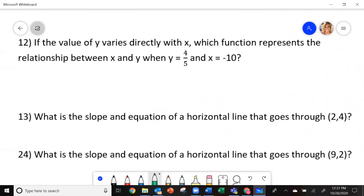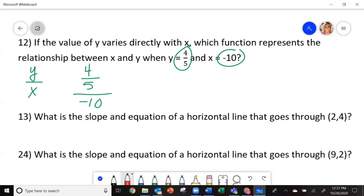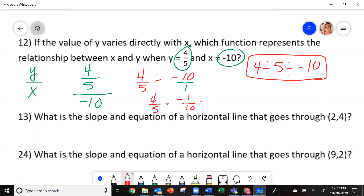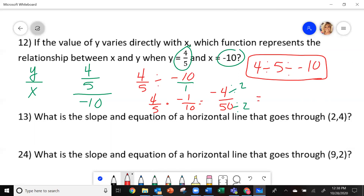On this one, again you're going to do y divided by x. So it says y is 4/5, divided by your x which is negative 10. If you put it in a calculator: 4 divide 5 divided by negative 10. By hand: 4/5 times negative 1/10, which gives you 4 times negative 1 is negative 4, and 5 times 10 is 50. Both of those numbers you can divide by 2, giving you negative 2 over 25. That would be your answer.